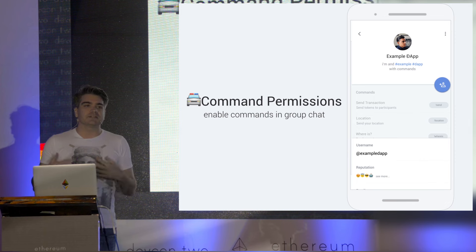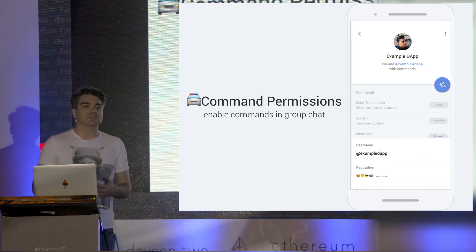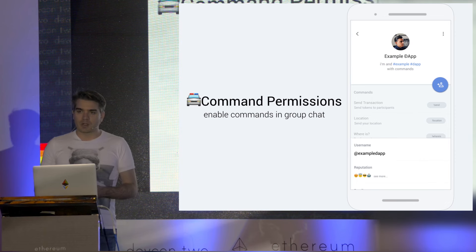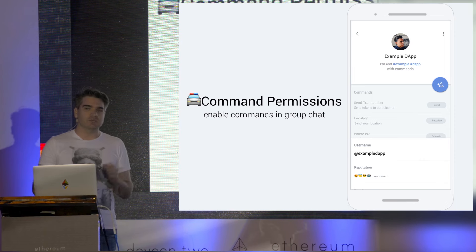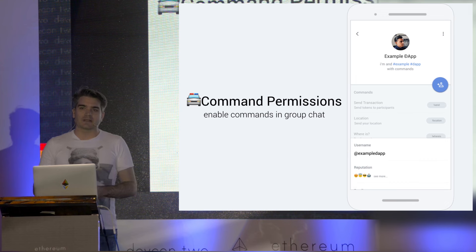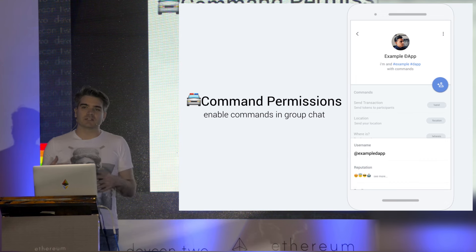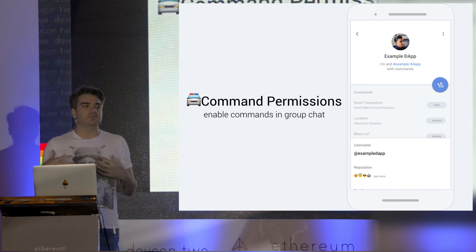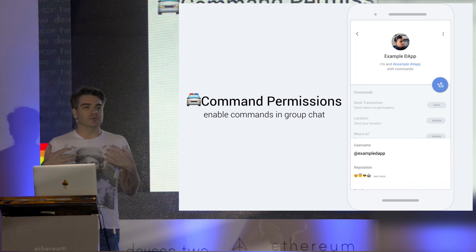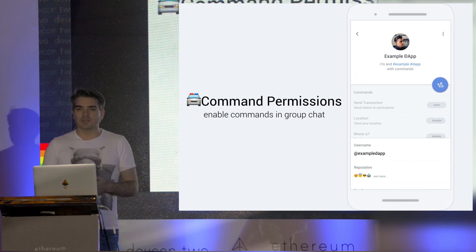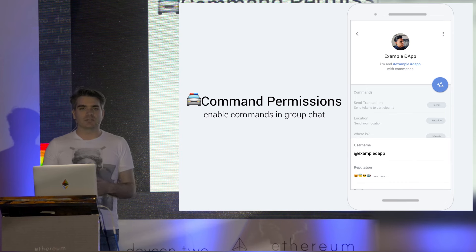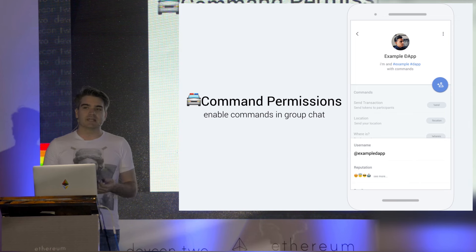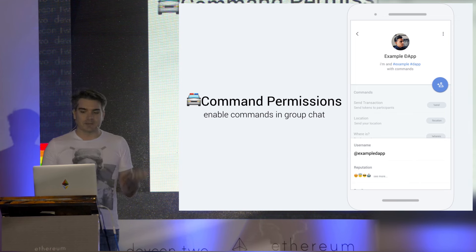In status, dApps can be added into group chats. This caused a mild dilemma in that, with dApps, the code is executed on each participant's device. That means we need to enable permissions for each command for everyone to use it within the chat context. This is as simple as going to the dApp's profile and tapping on the commands.